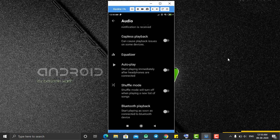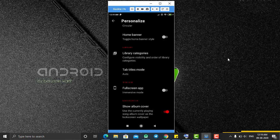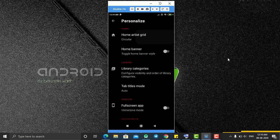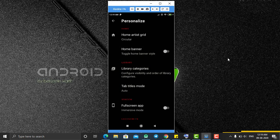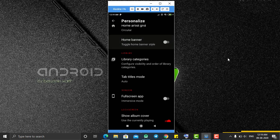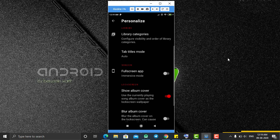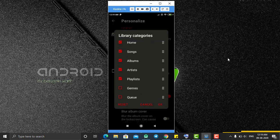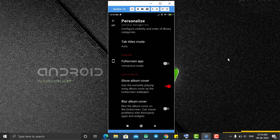From the Audio section you can change the audio settings. The Personalization section lets you control the layout of your songs — tiny cards, circular, or colored cards. You can also control whether to show a top banner. We had already selected our banner at the start. Under Library Categories you can choose which categories appear, and if you select additional options they will be added to the bottom navigation.